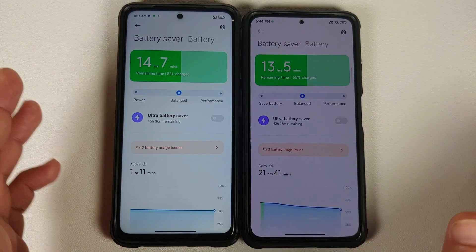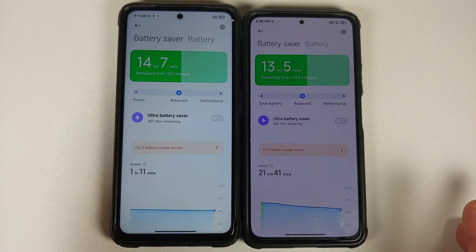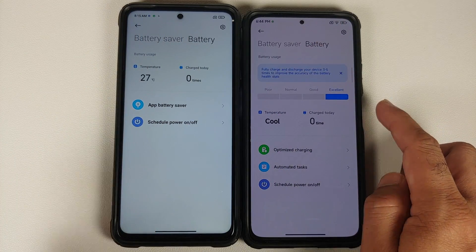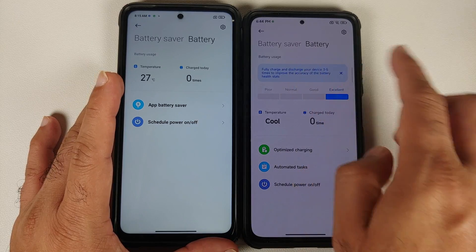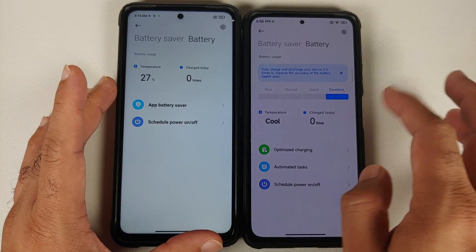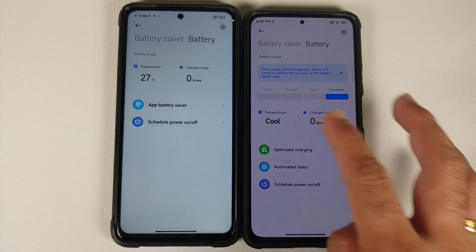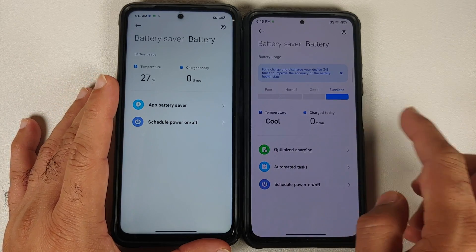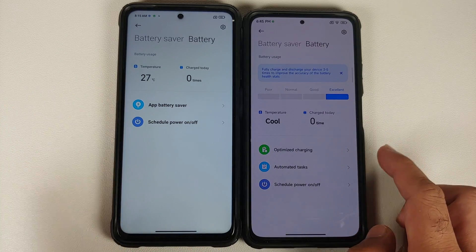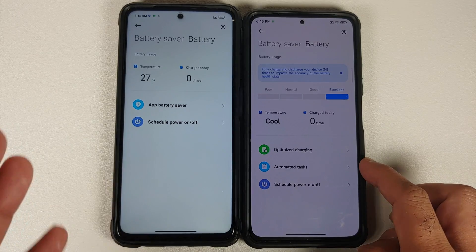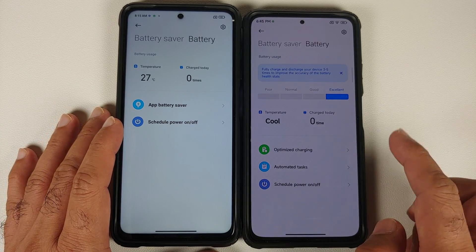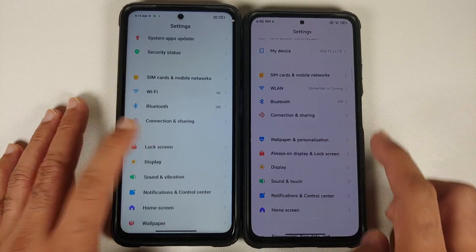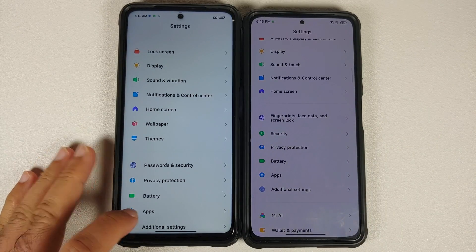In Battery settings, you have your battery profiles — Save Battery, Balanced, Performance — and Ultra Battery Saver. New with MIUI 13: you can now see your battery health (Poor, Normal, Good, or Excellent), and the temperature display has changed from a number to descriptive labels like Cool, Hot, Super Hot, or 'About to Burn Your Hand.' You also see charge cycle count. Optimized Charging and Scheduled Power On/Off are present in both versions.